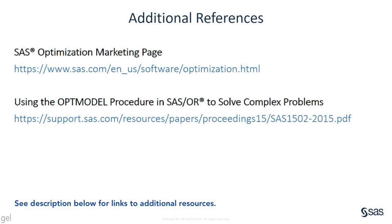I hope you now understand the power of SAS optimization 8.3. If you would like to find out more, please visit this web page. This page has instructions on how to try SAS optimization for free. These are additional references. Thanks for watching.